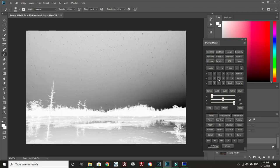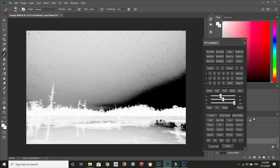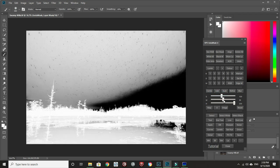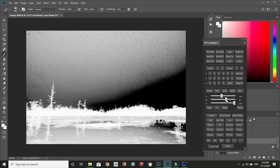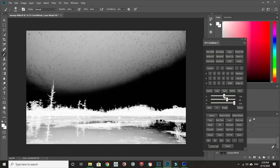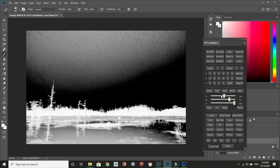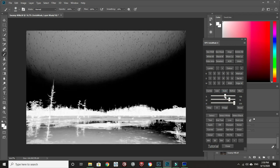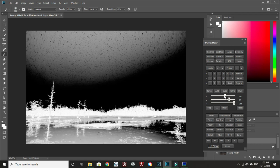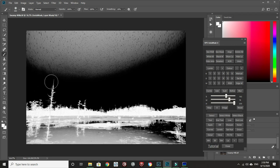My goal here is to get my foreground, these trees and everything, white, while my sky is completely black. I want them totally separated so I just need to play with these sliders a little bit. I want to get everything in the sky nice and black. There we go, that looks good. Now we've got a nice separation from the trees and the sky.